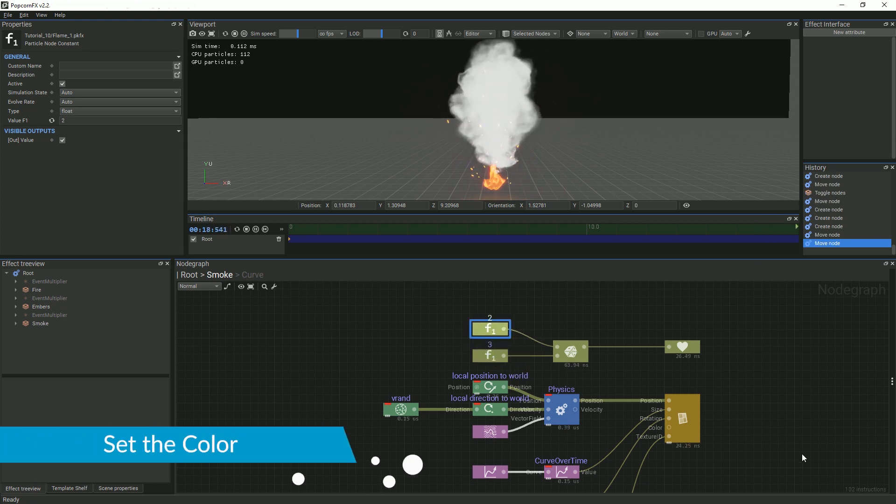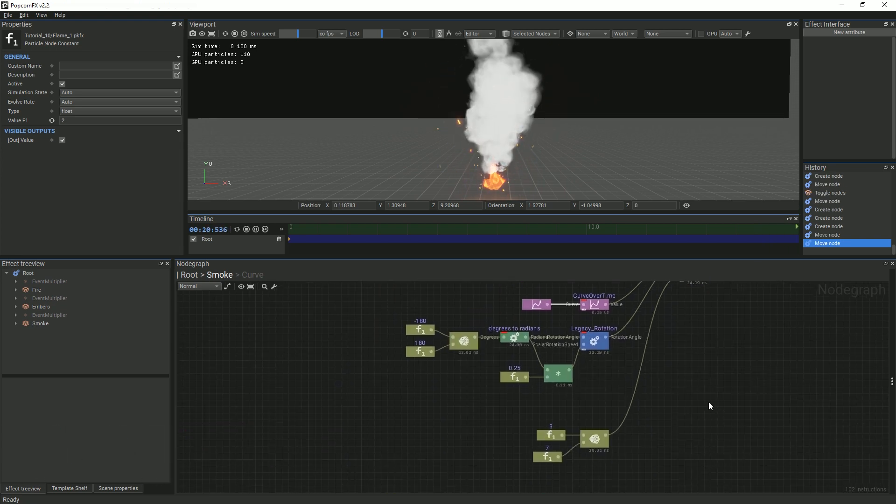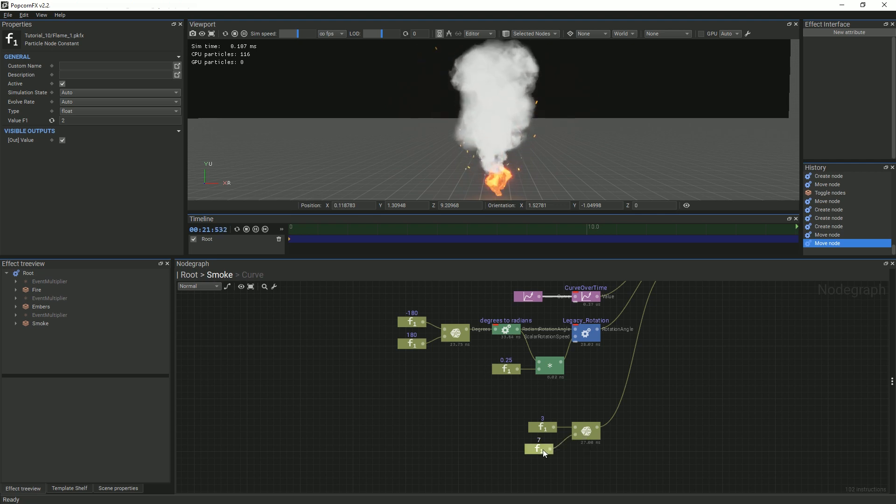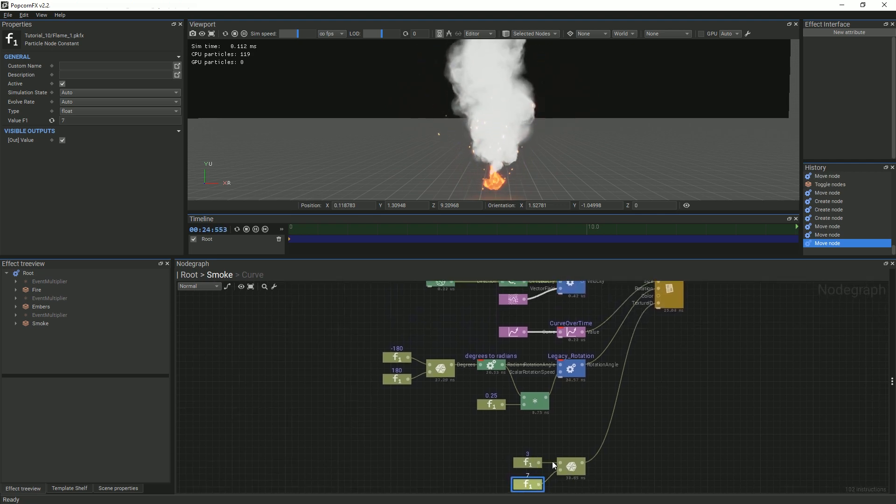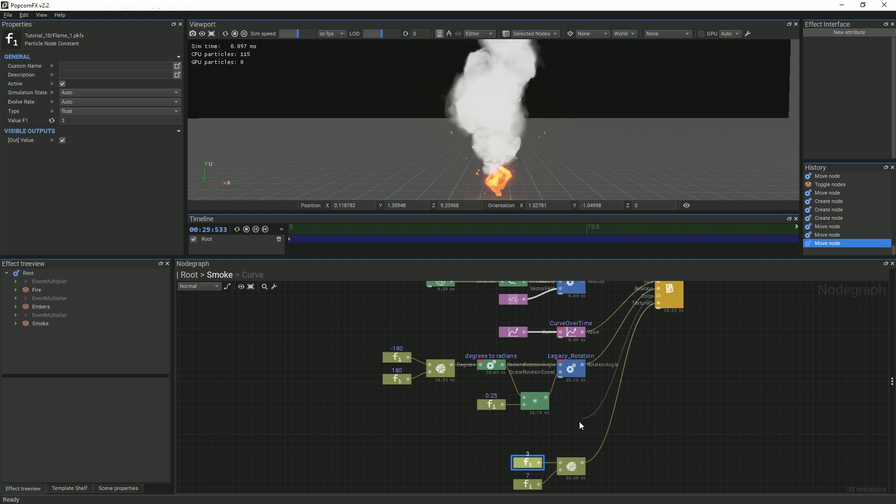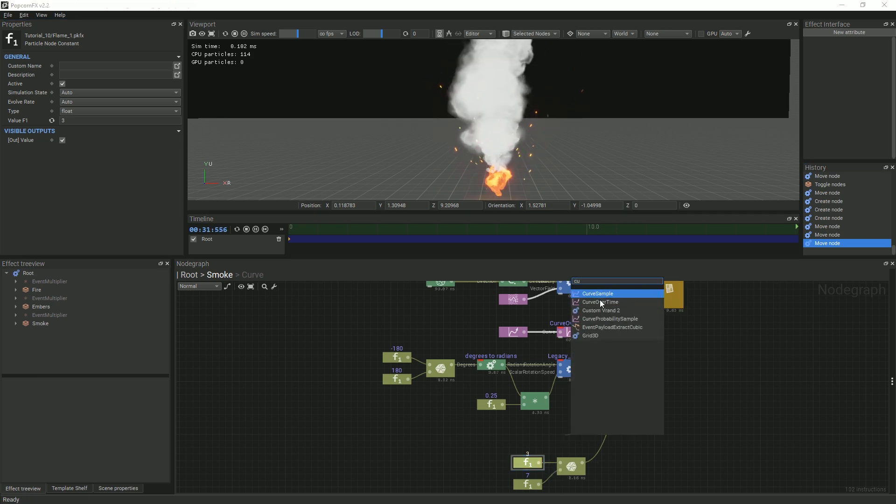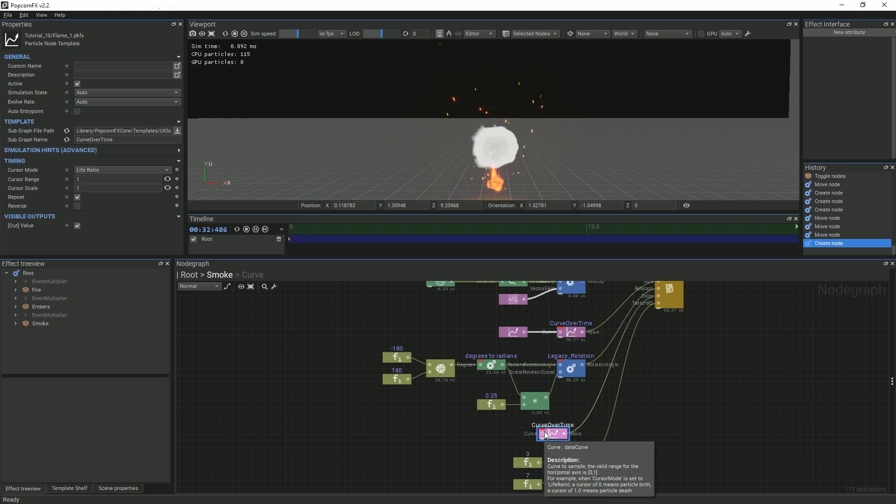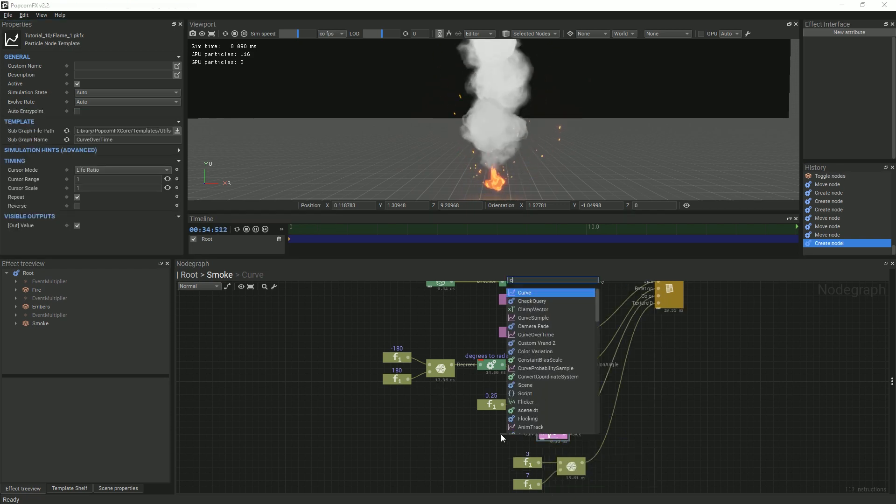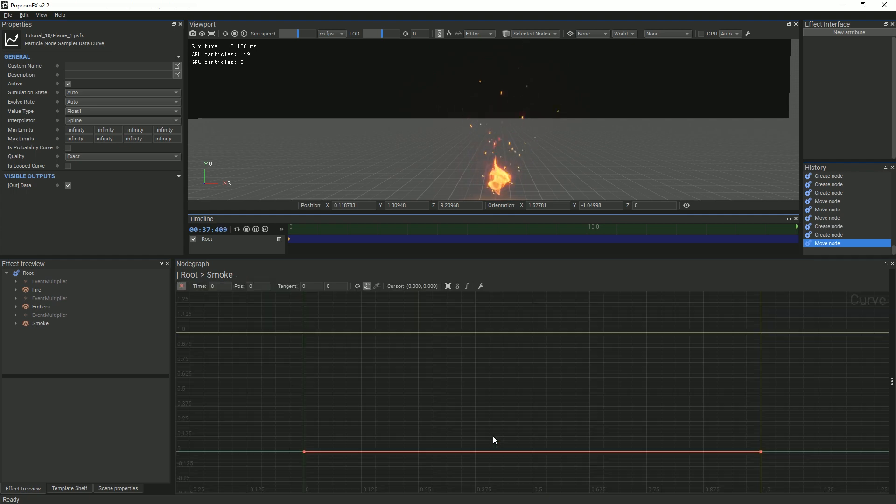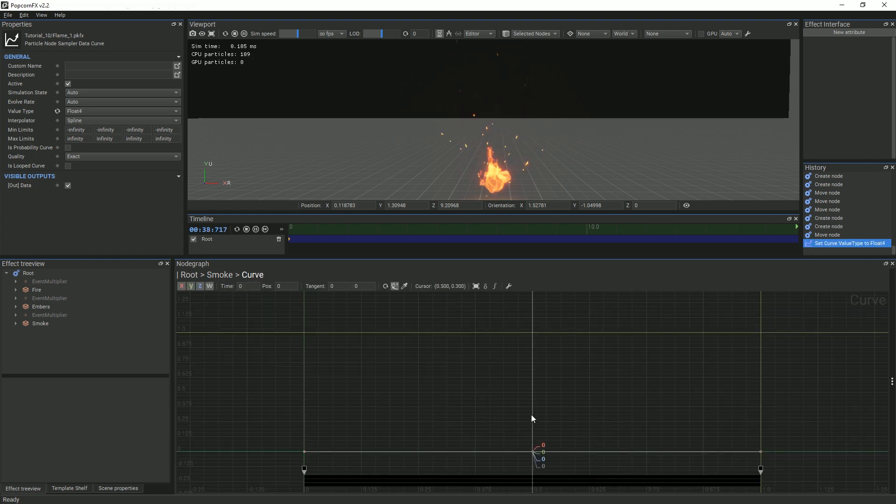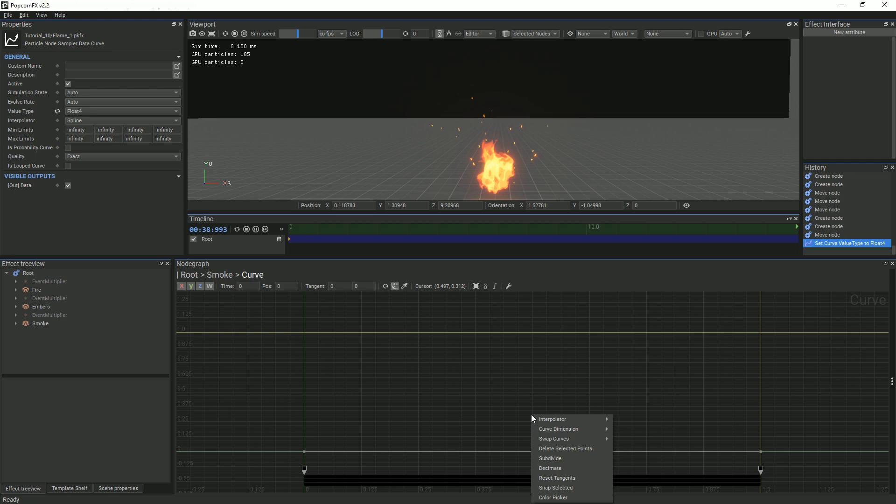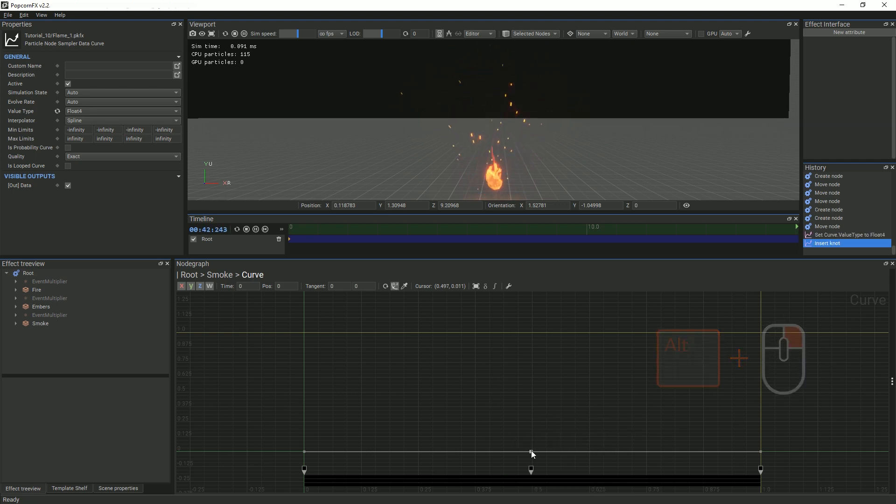After that is done, we need to fix the color of our smoke. The light of the fire affects the smoke by making it appear more red the closer it is to the heat source. Then, as the smoke rises, it turns almost black before fading away. We will fake this effect with a color curve. Create a curve over time and curve node. Then, add 4 dimensions to the curve and a subdivision. You can either right-click and select subdivide, or you can alt-click. This will add another point projected along your curve.